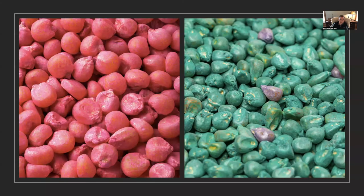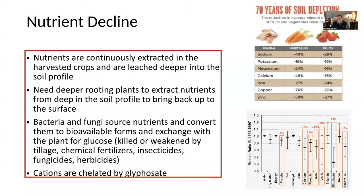Corn seeds are coated in seed treatments — often anti-insecticides and anti-fungicides. All of this loss of topsoil, spraying of glyphosate chelating ions, and application of insecticides and fungicides has led to a nutrient decline in our food. Bacteria and fungi source nutrients and convert them to bioavailable forms in exchange for glucose from plants, but those bacteria and fungi are killed or weakened by tillage, chemical fertilizers, and insecticides. The cations are also chelated by glyphosate.